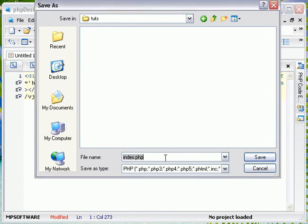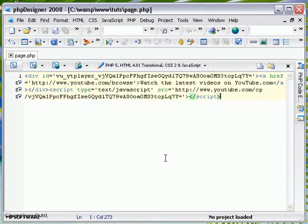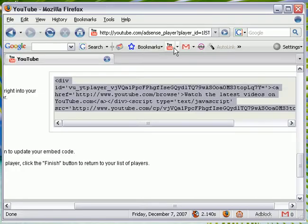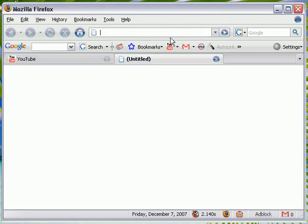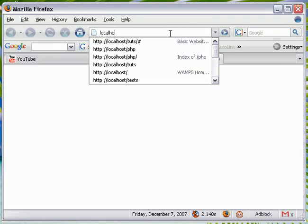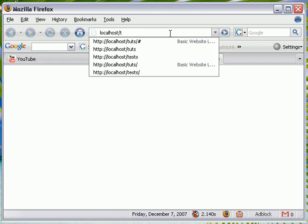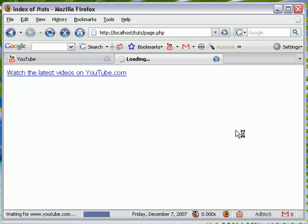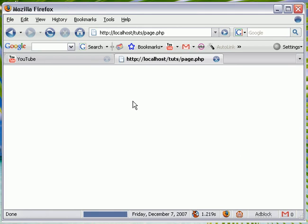This is going to be page.php. I have saved it. Now we're going to go to Mozilla. We're going to go to localhost slash tuts page.php.